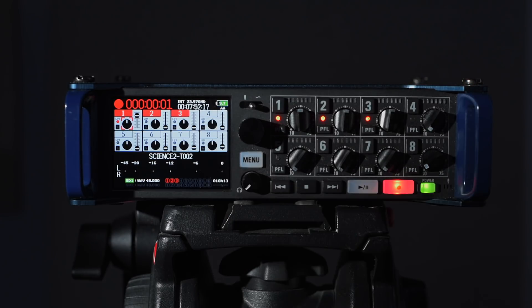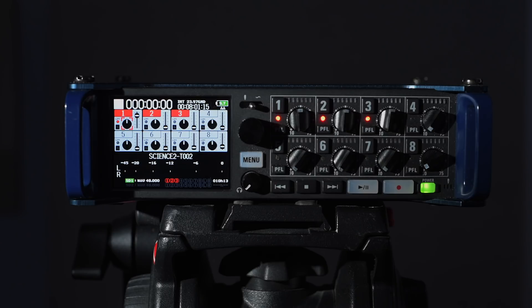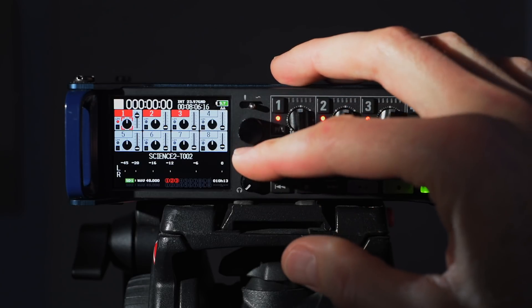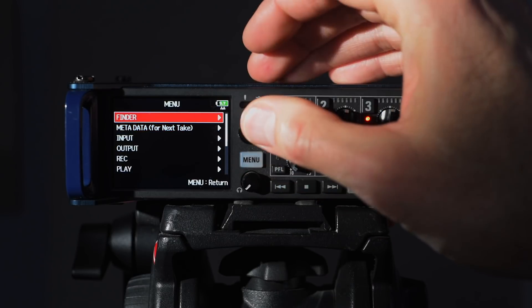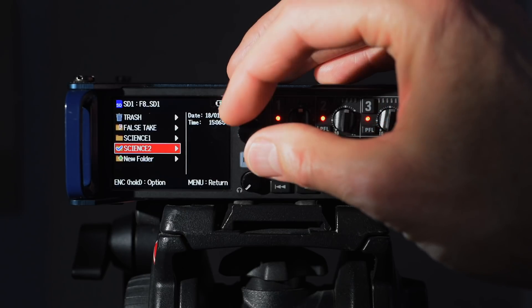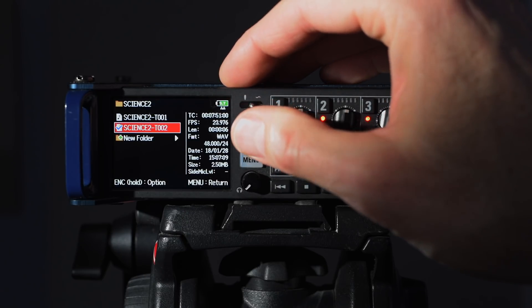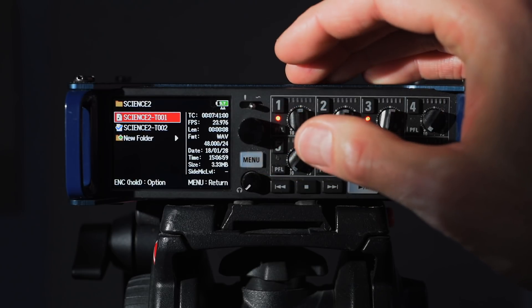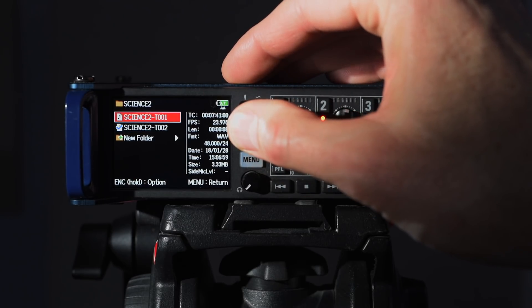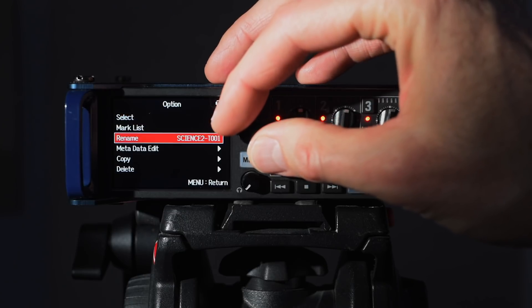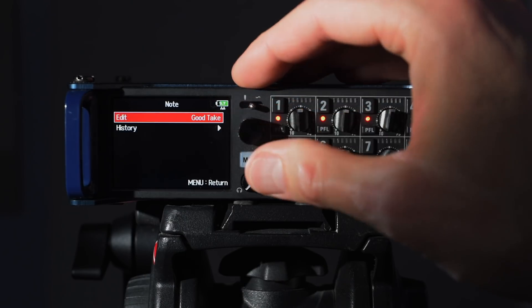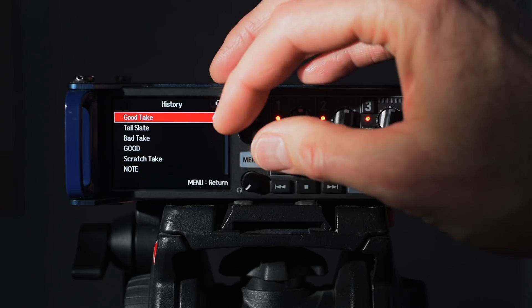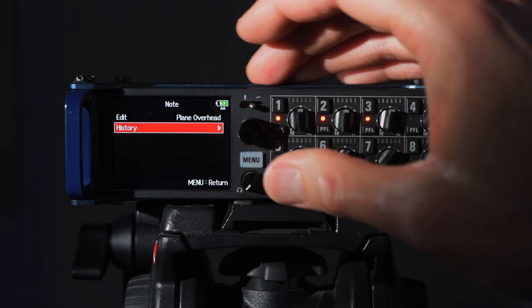Record the next one, it increments to take two. Now let's say that back on take one I didn't have time to do this before but there was an airplane that flew over, so it sort of interfered with the sound. We want to go and make a note of that. I'm going to come back into the menu, come up to the finder, come into that SD card, come into science two folder, and then go back up to take one. I'm going to press and hold on the encoder here. That takes me into this menu and I can metadata edit here. I can change my note and here for example I can say plane overhead.